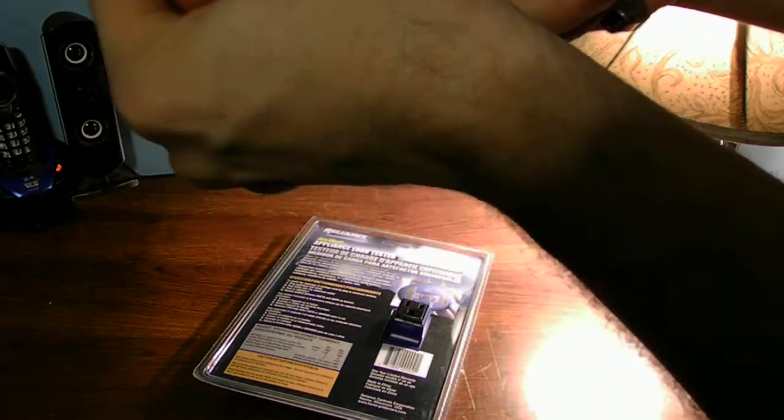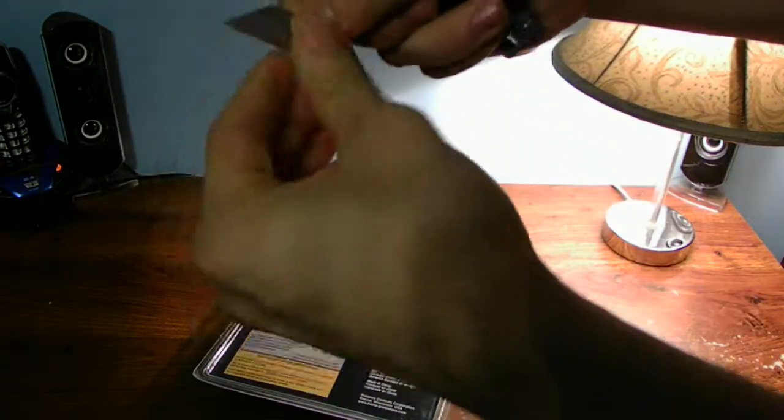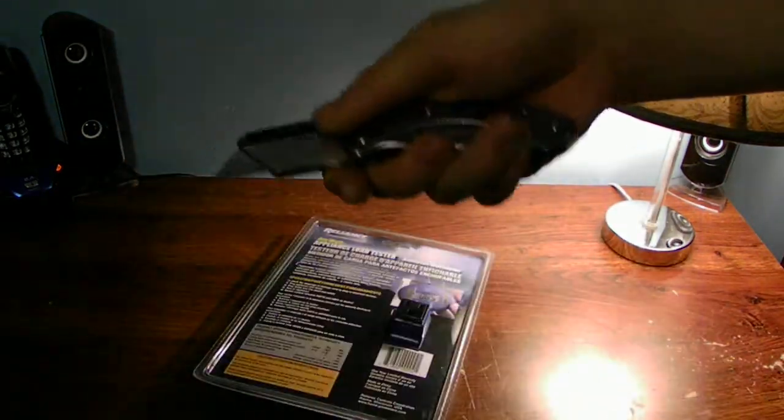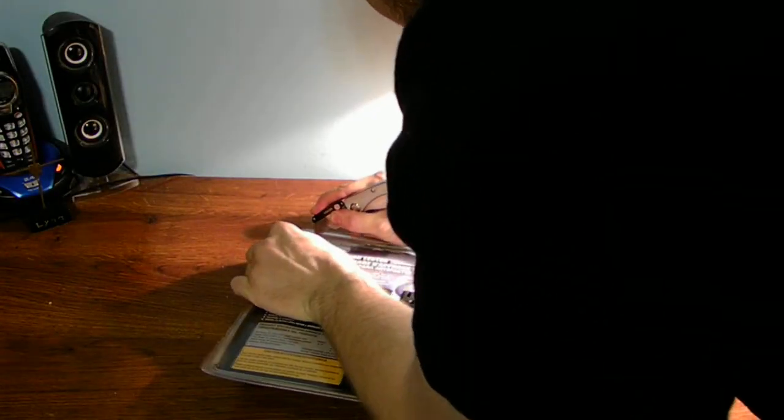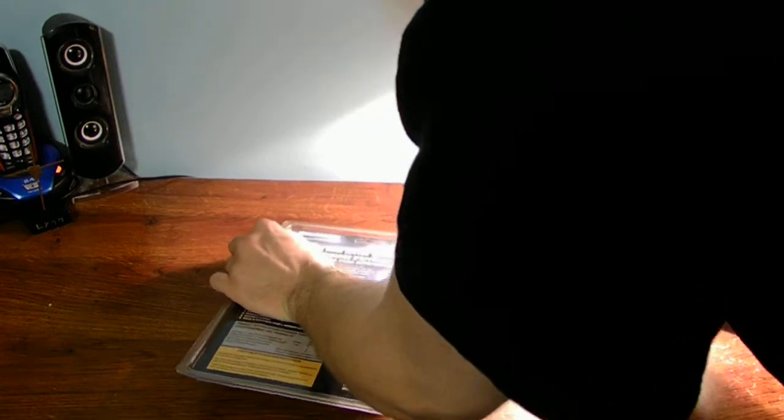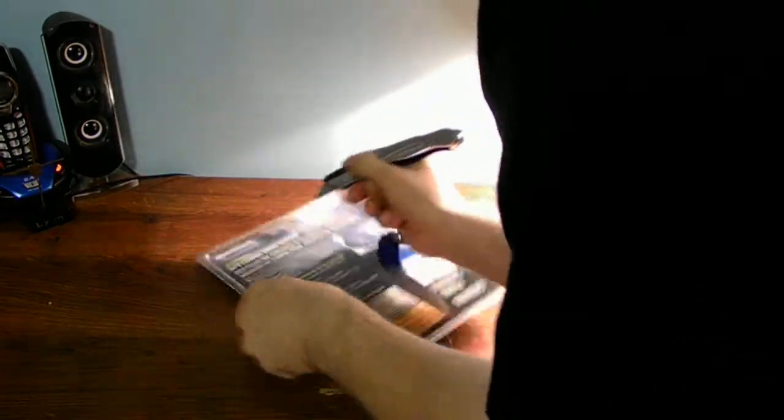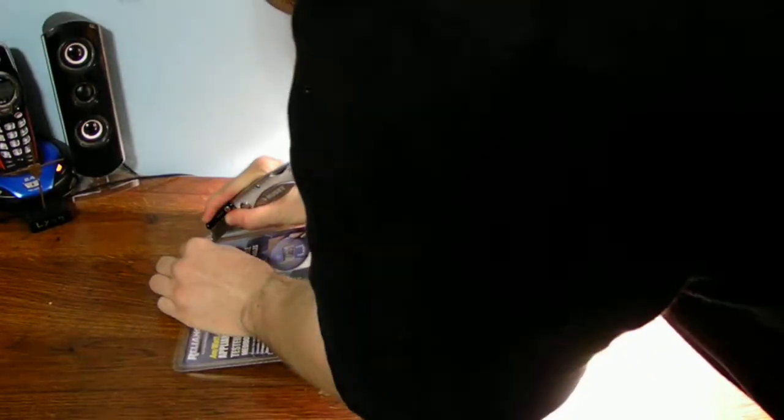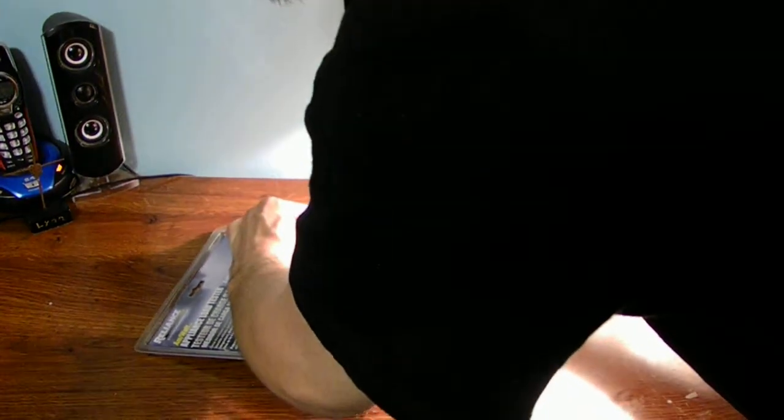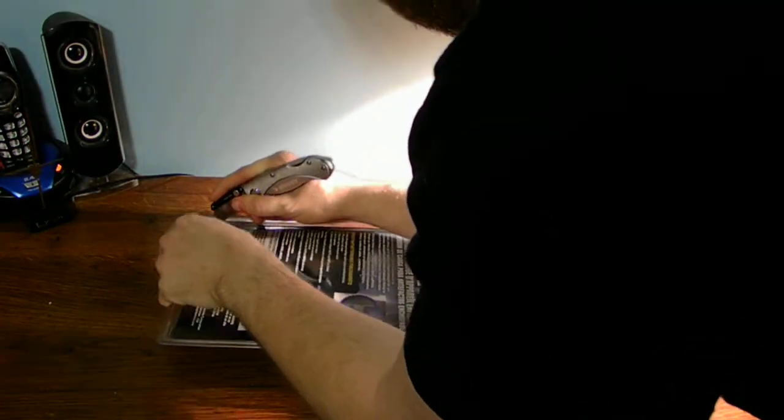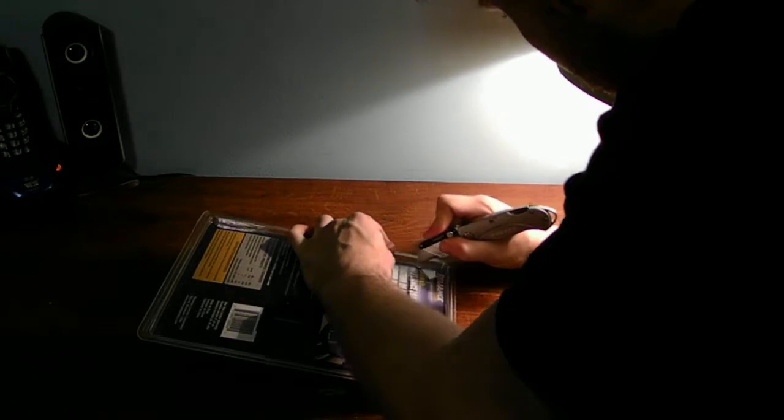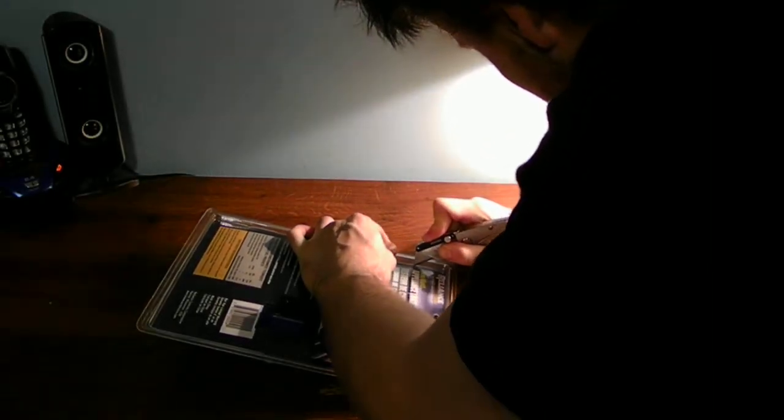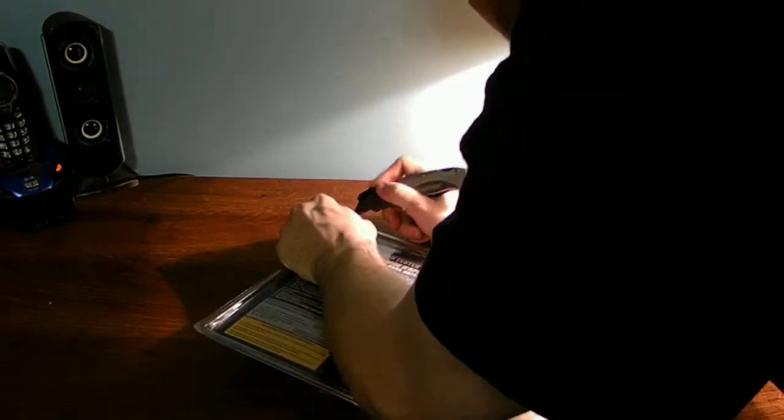Sometimes these blades get dull too. And that's typically normal. And my blades do get kind of dull on these kits. But we're just going to go ahead and push really hard and see if we can break the clamshell package to pop open here. This is a tough plastic.